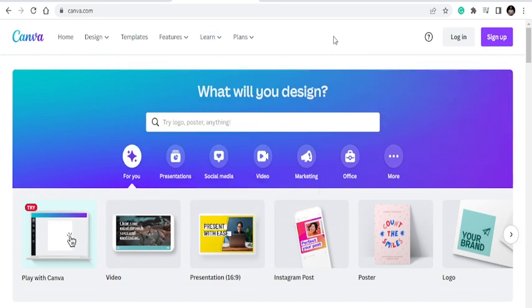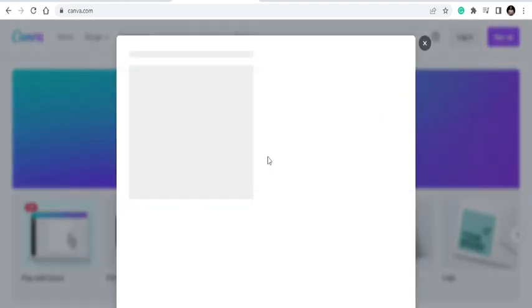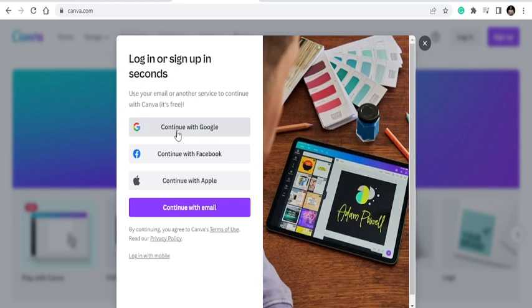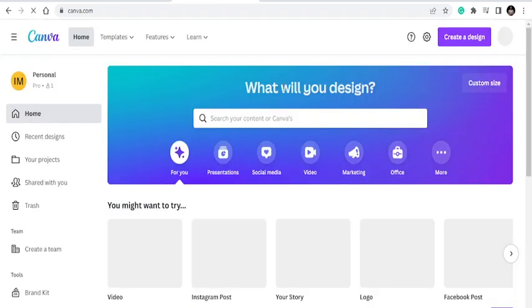We are using Canva to create these pins. If you are new to Canva, just sign up. If you already have an account like me, just log in — you can unlock with Google, Facebook, or even Apple. Once you log in, you'll see the Canva interface and you're good to go.